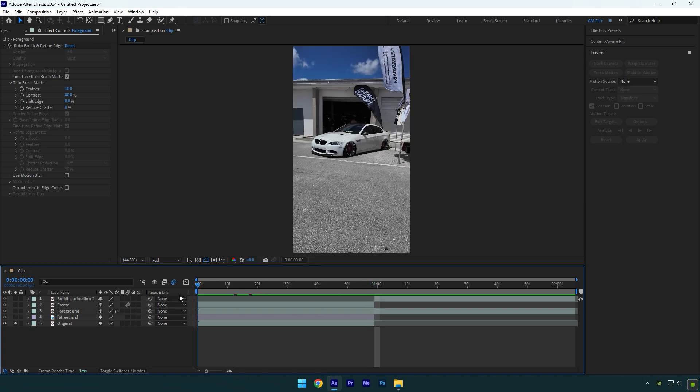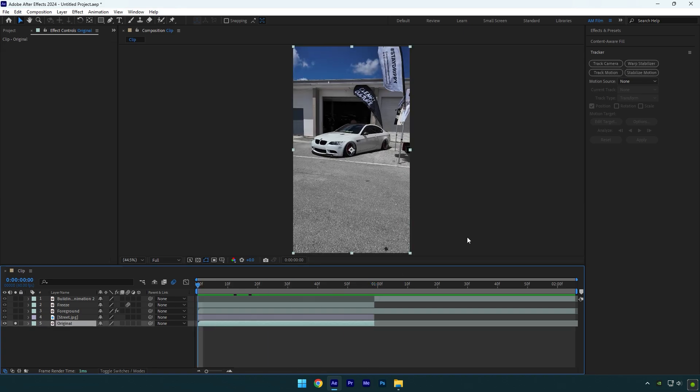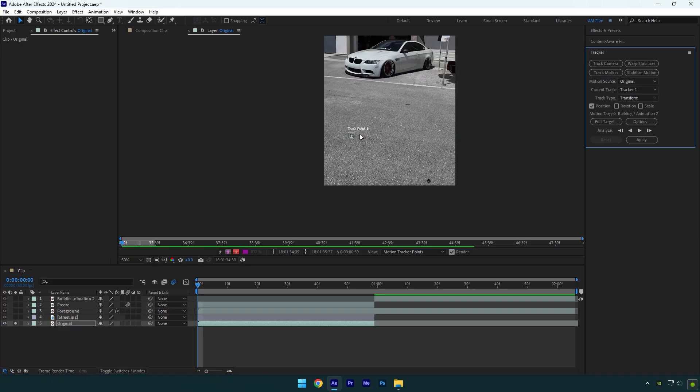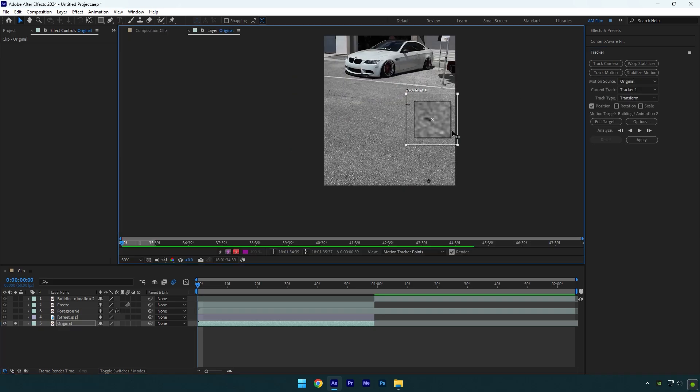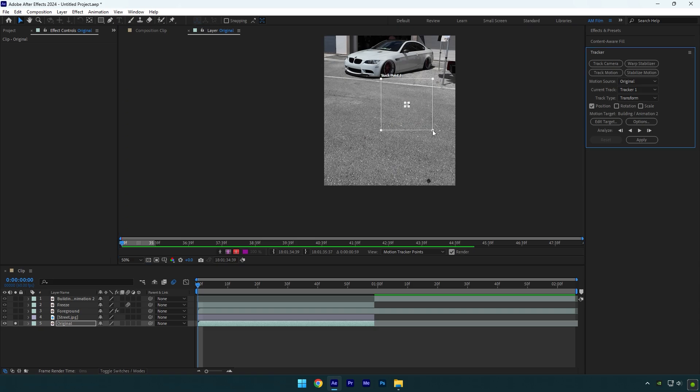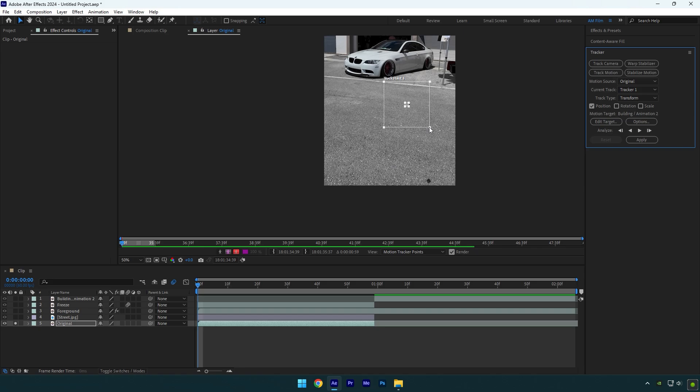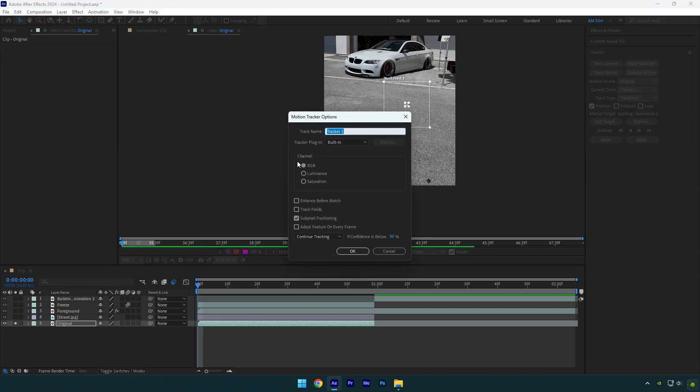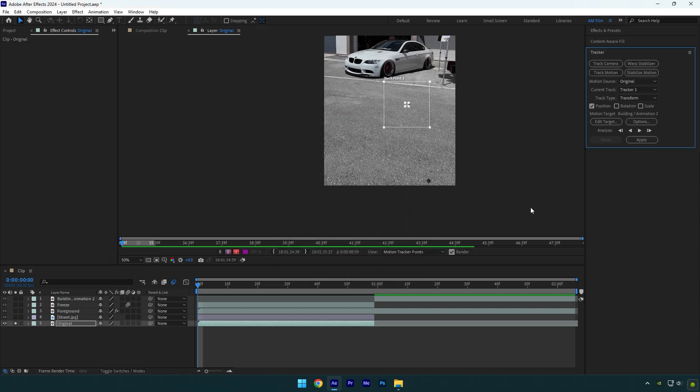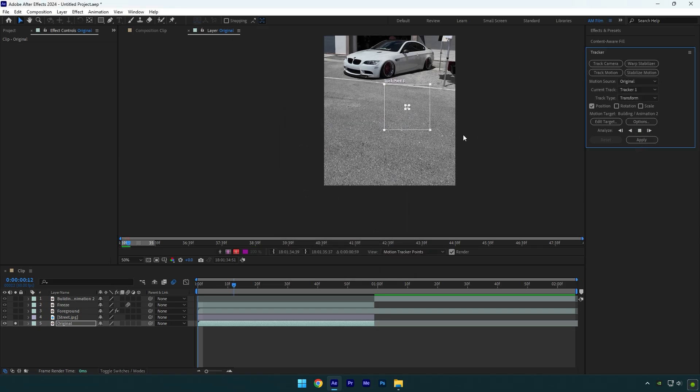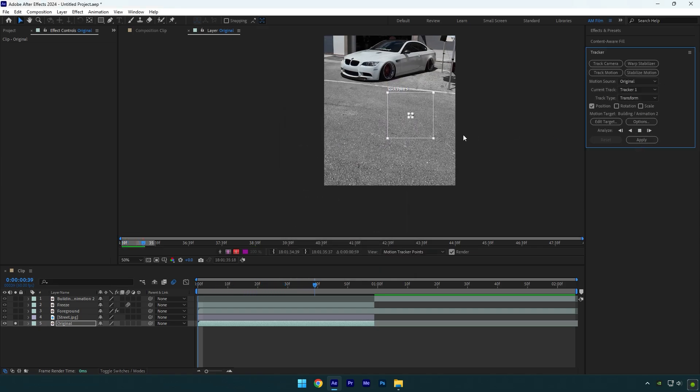Now scroll to very beginning of original layer, then click on it and go to tracker and hit on track motion. We should simply track the background or foreground in our video now, find some good contrasted spot in your clip and move track point there. Make sure to make track point a bit bigger for a better analyzing. For the best analyzing and smooth results, click on options and select RGB, then click on adapt feature on every frame and hit OK. Now click on track forward and wait until analyzing is done.